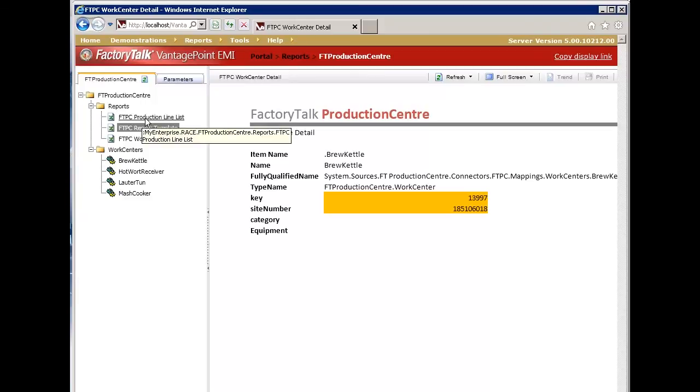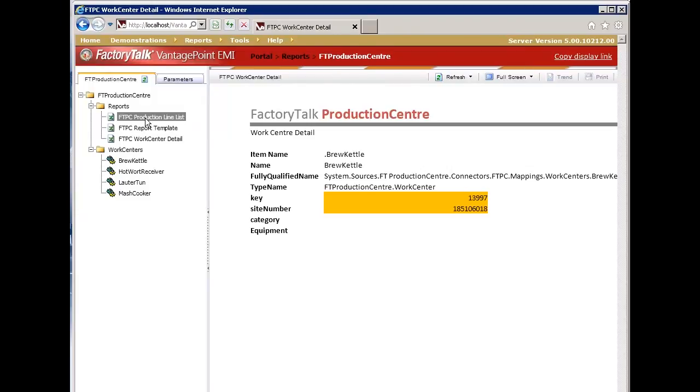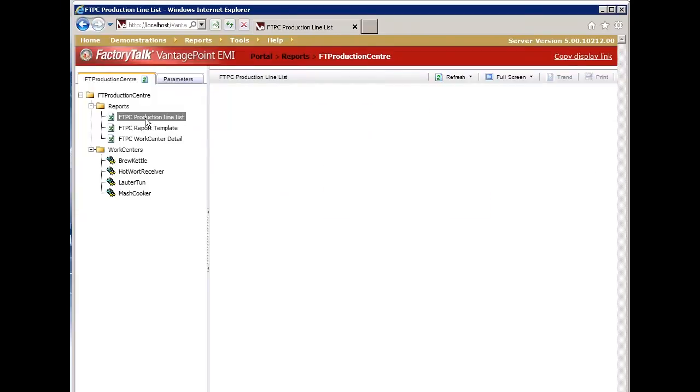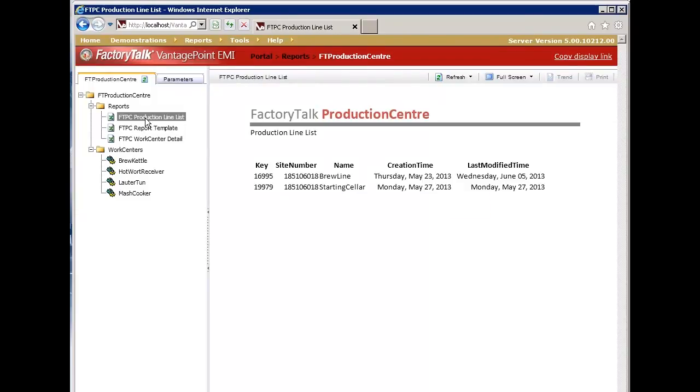So here's my new report, production line list. I can select that. And it will then generate that Excel file in the background, providing it to me on the client as just an HTML page.